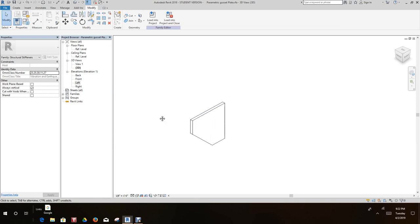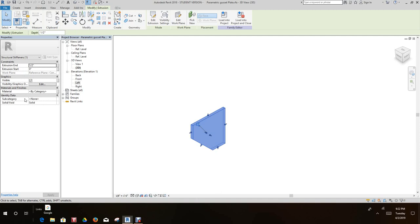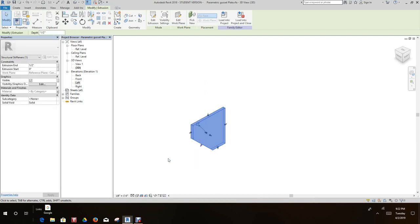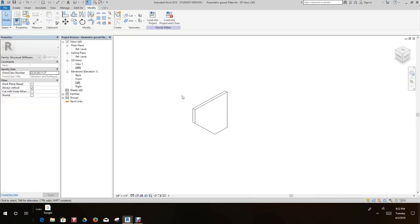So now we want to say okay here, and then we want to go into our 3D view. We want to click this guy and we want to select this associate family parameter and take on material. Now when we select material, what it will do is it will allow us to pick materials right from the properties dialog box. Okay, so that's good.